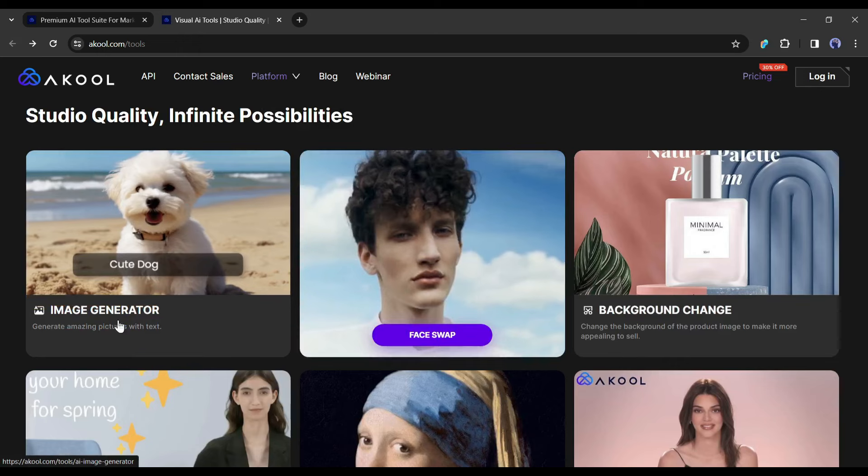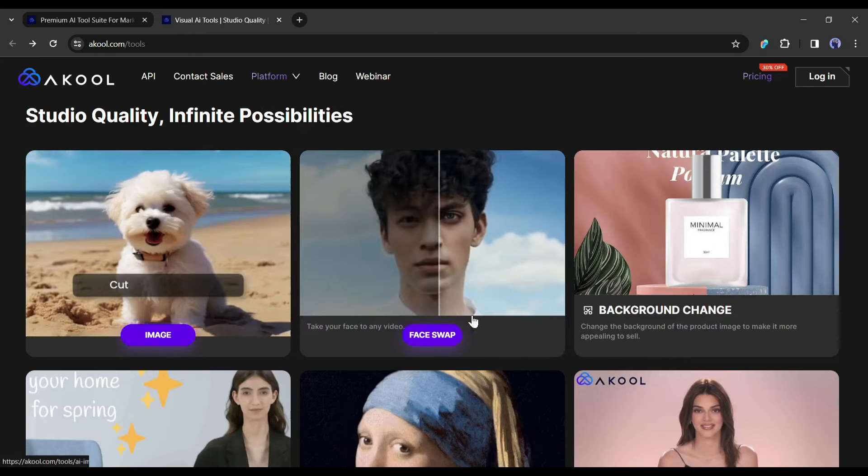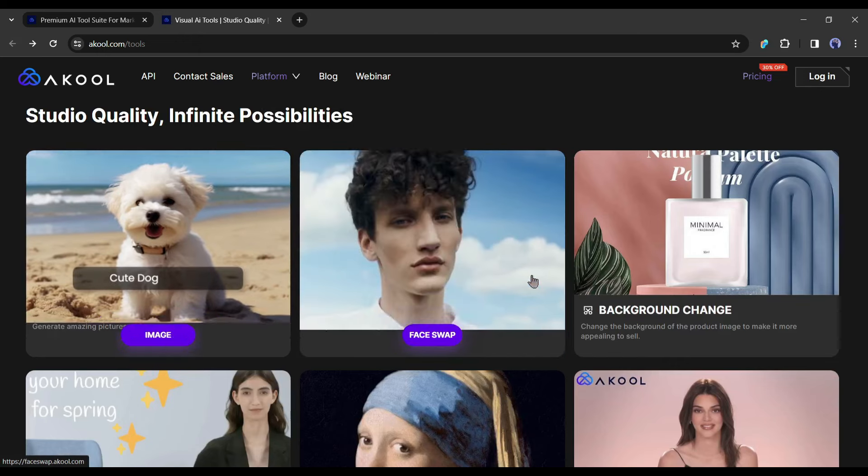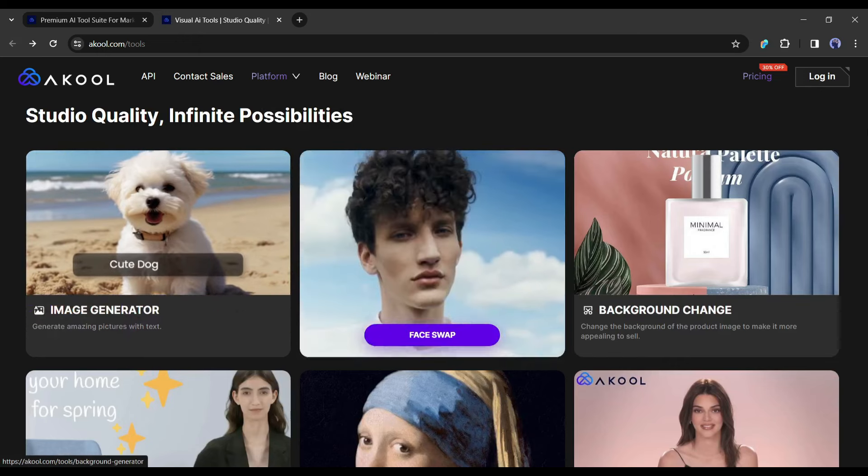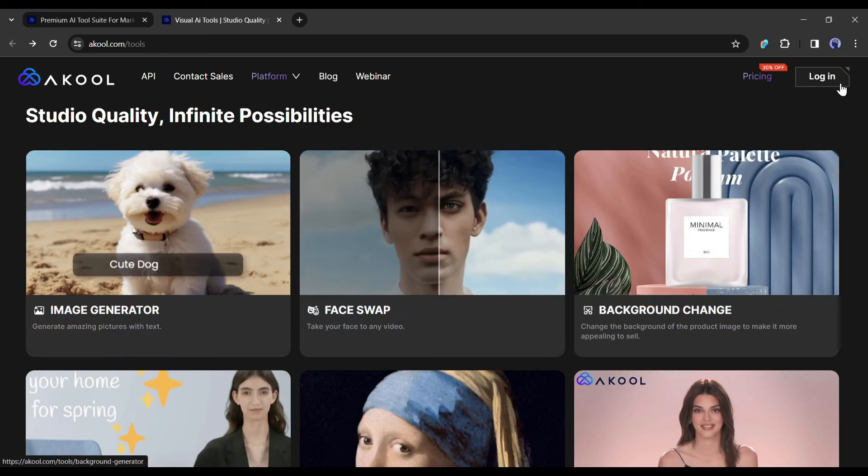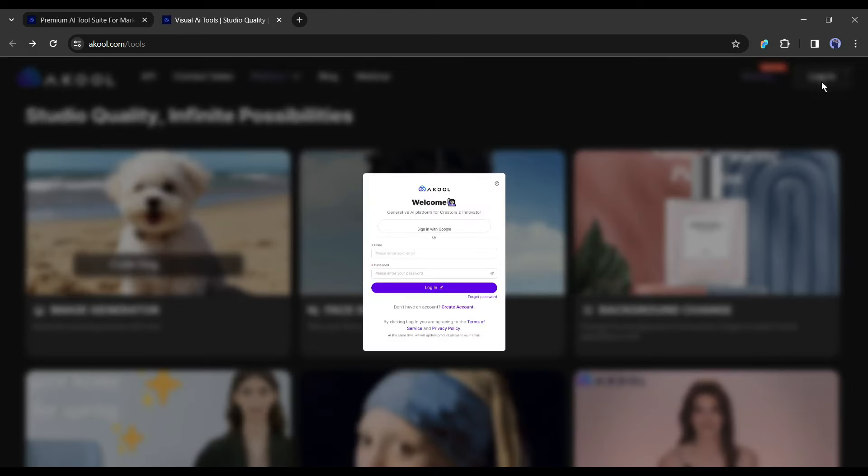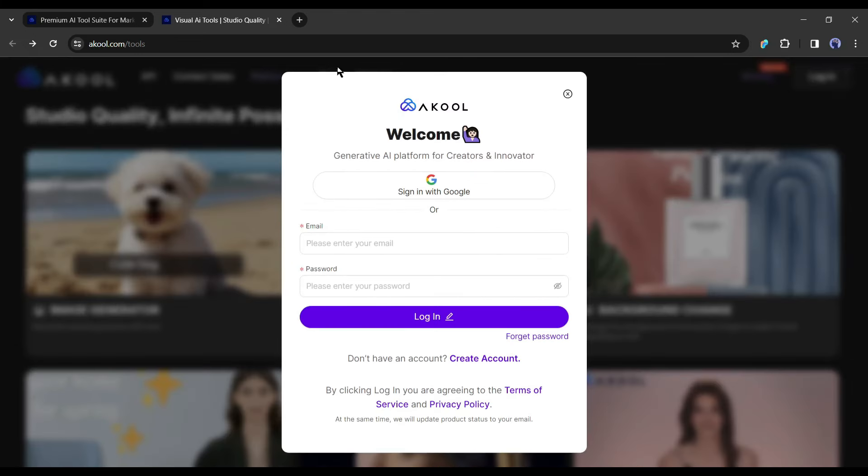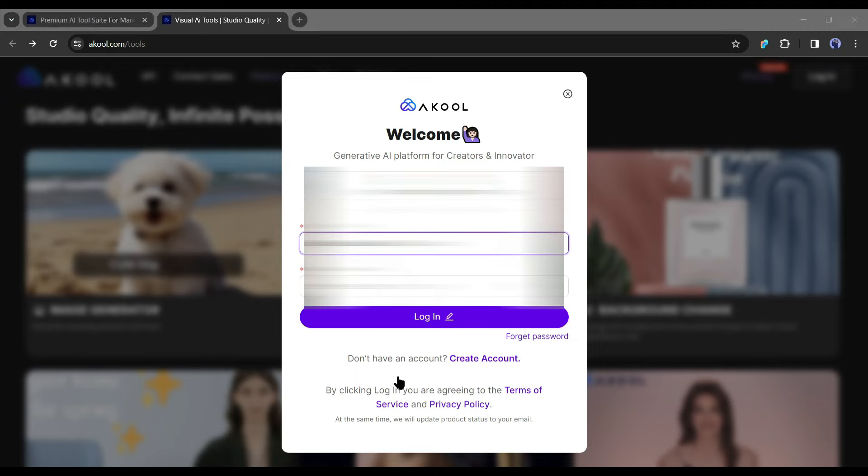To create a deepfake or face swap we have to select the face swap tool. Before that, we have to create an account or login to an existing account. Simply click on the login button from the right top corner. Now create an account or continue with a Google account. As I already have an account, I am logging in.